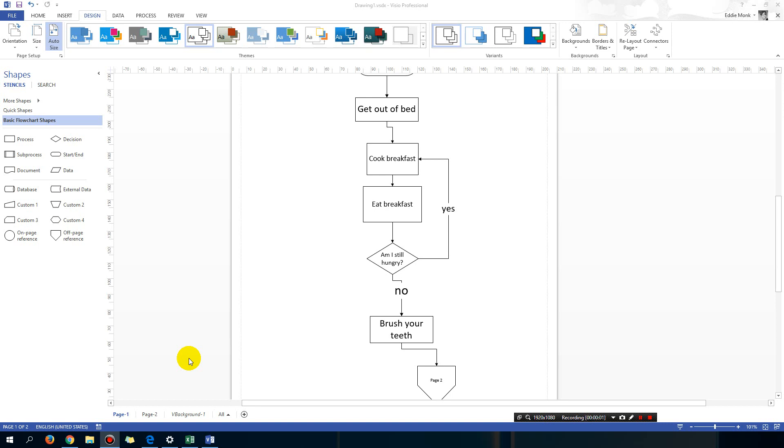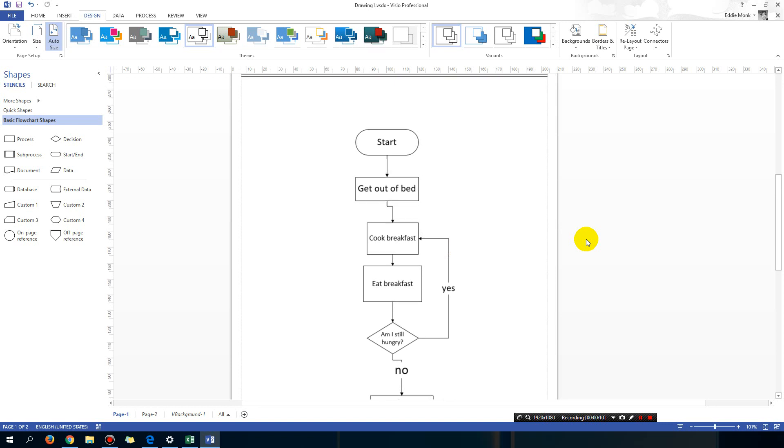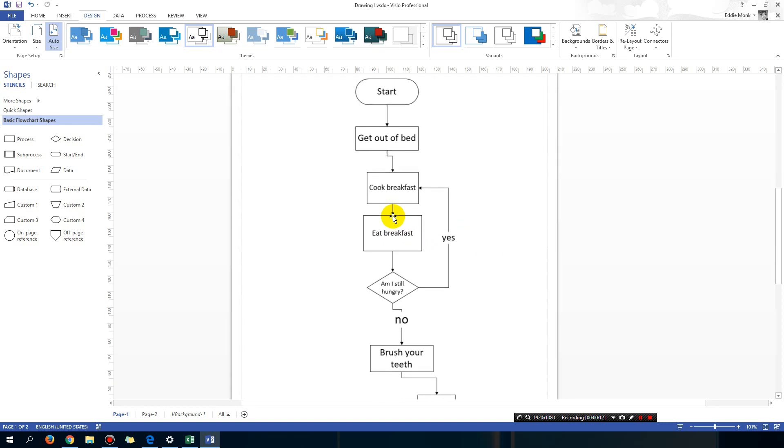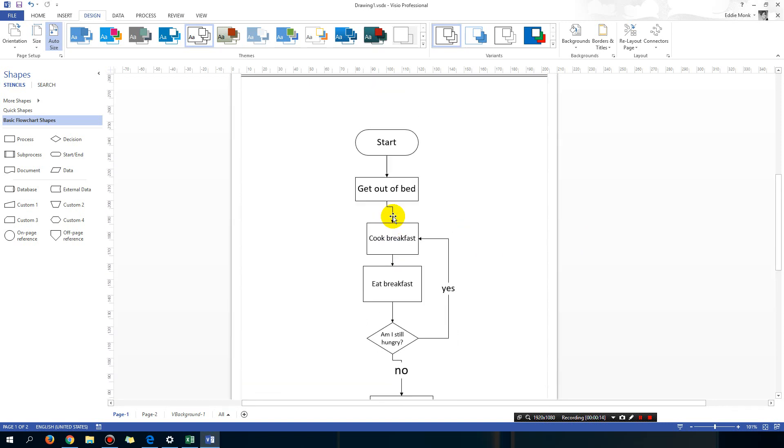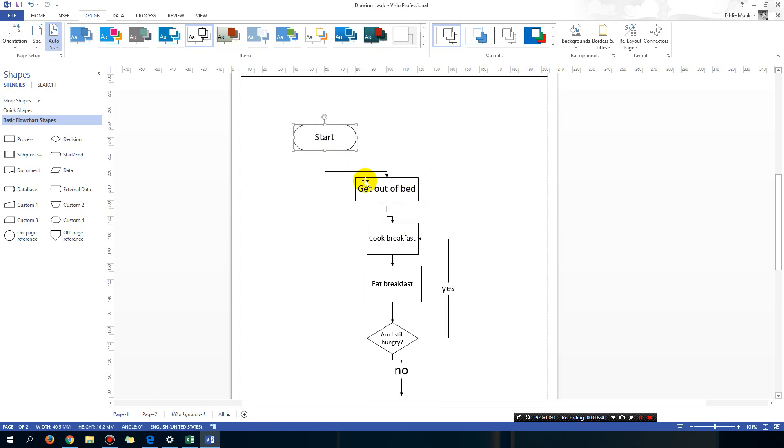Hey guys, Eddie the magic monk here. I'm going to show you a few more tips in Microsoft Visio. The first tip is you can see that a lot of my lines, a lot of my connections, are actually in a zigzag sort of fashion, and that is not necessarily what everyone wants.